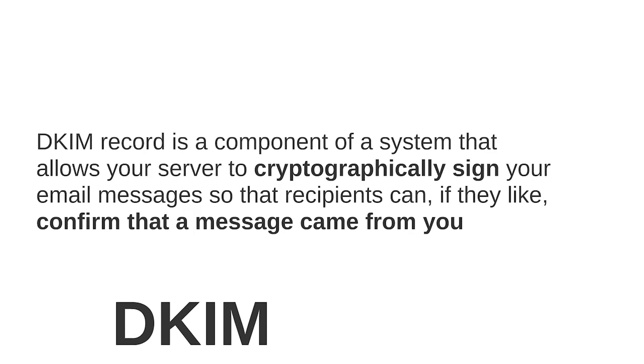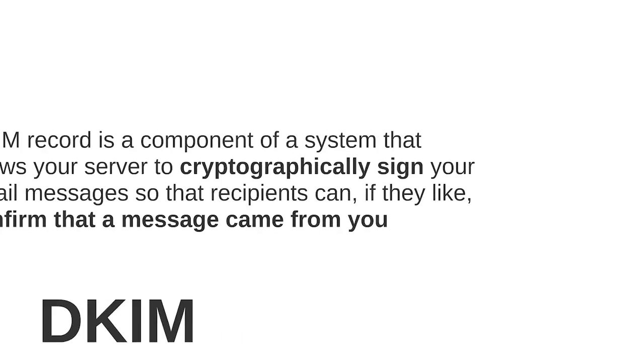This authentication of responsibility for a message is validated via a cryptographic signature and querying the signer's domain to retrieve a public key. In short, a DKIM record is a component of a system that allows your server to cryptographically sign your email messages so that recipients can, if they like, confirm that a message came from you.